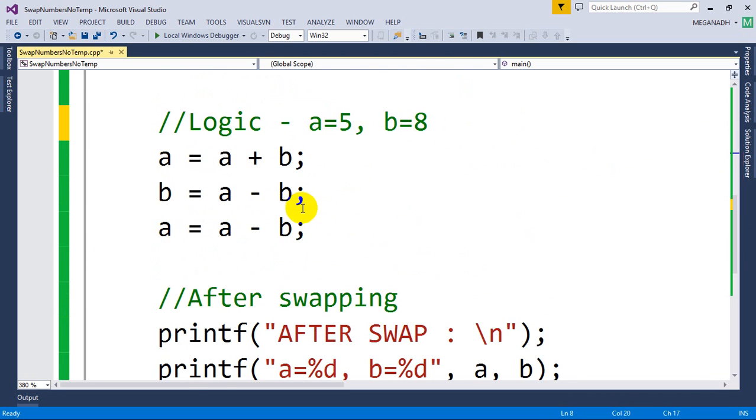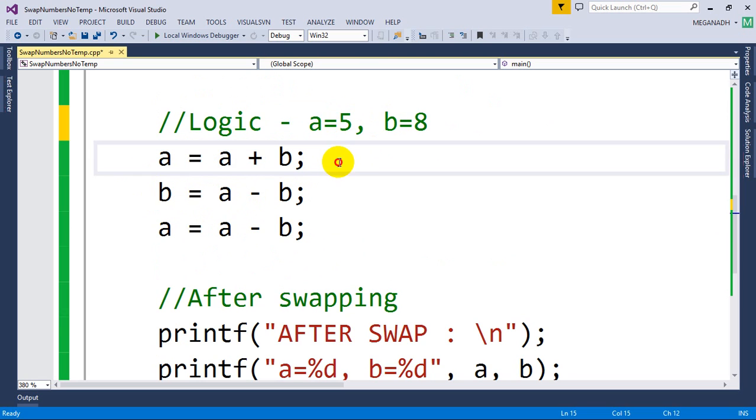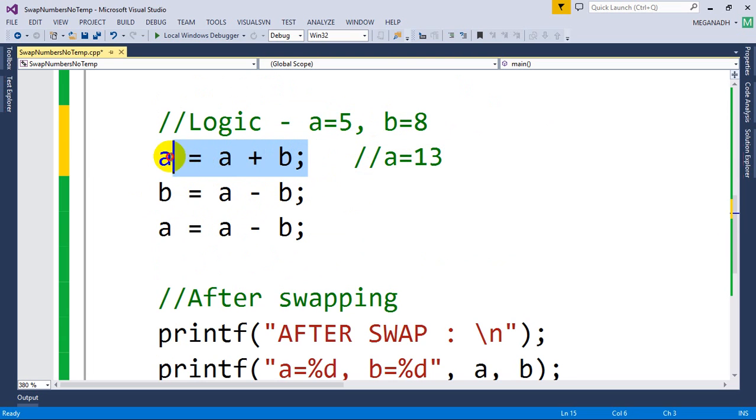Now let's see this. A equal to A plus B - first we are taking both the values into A, so the A value will be, you can see here, after this line A value will be 13. After this line, A value is no more 5, so A value is now changed to 13